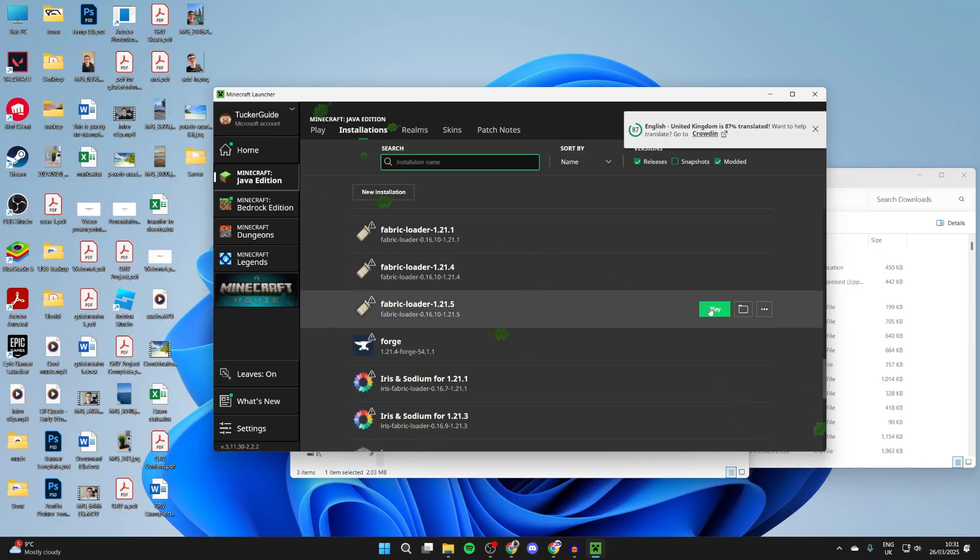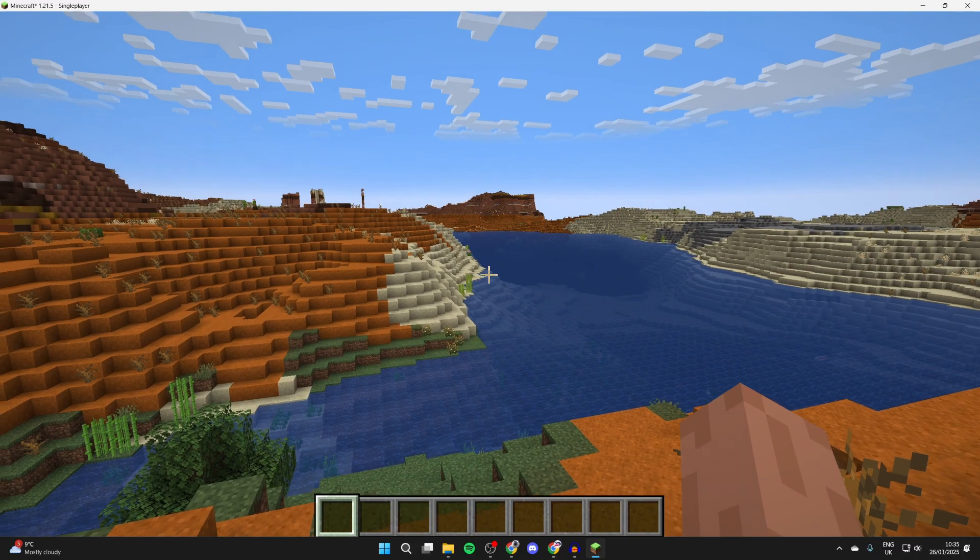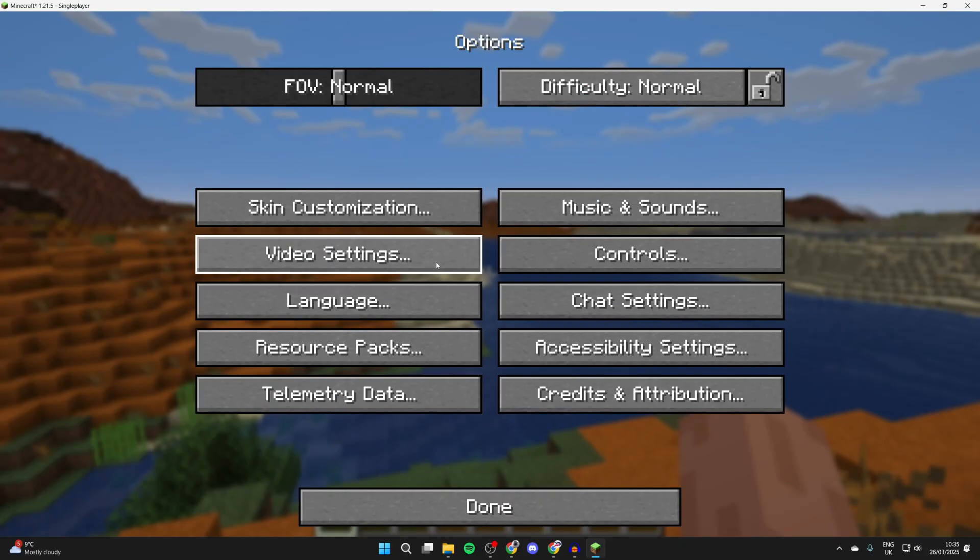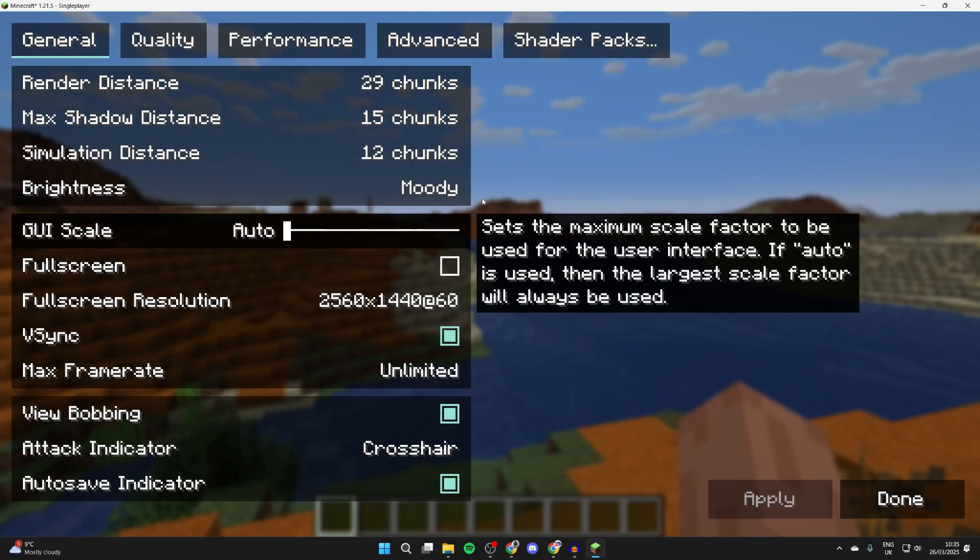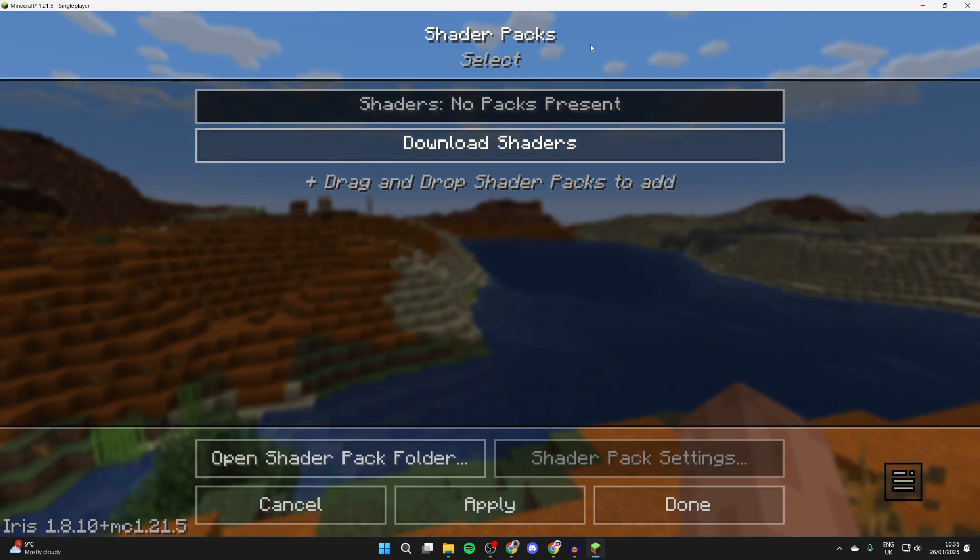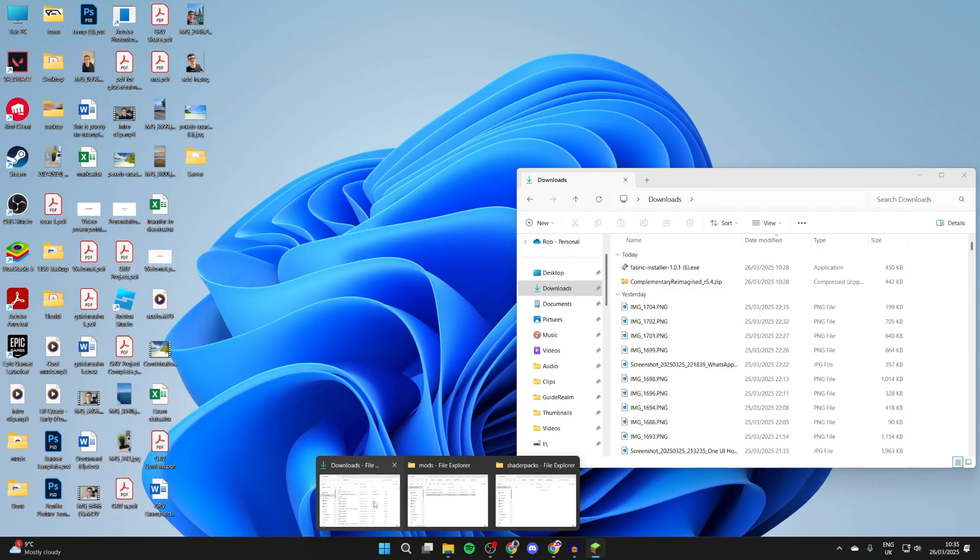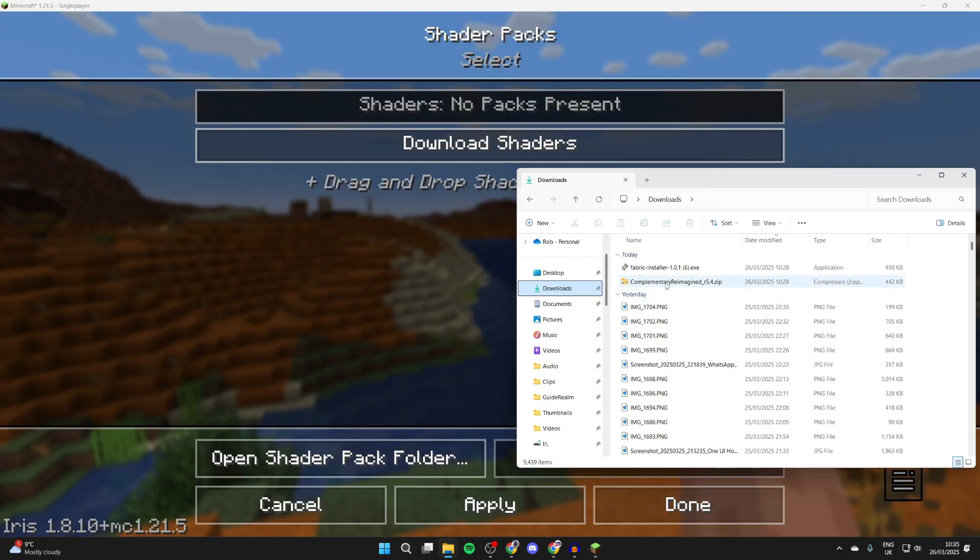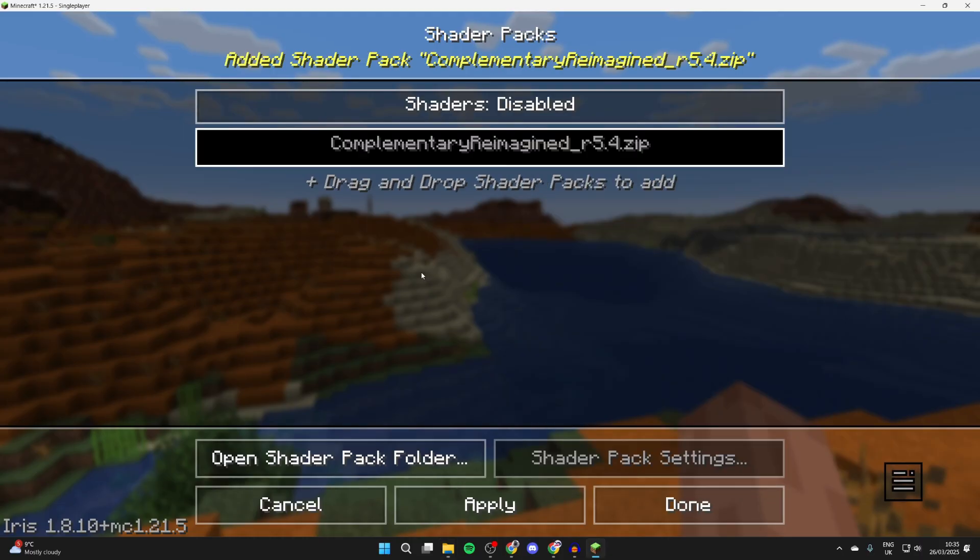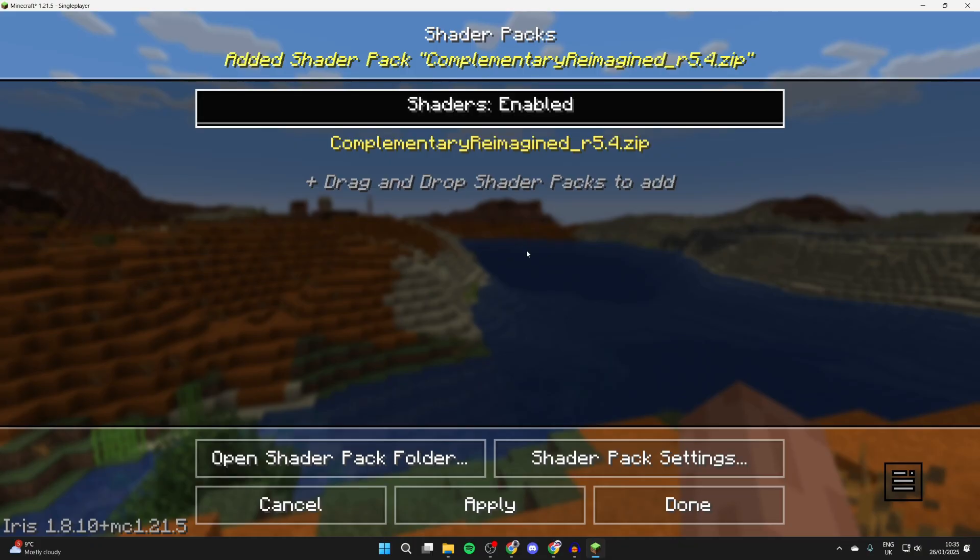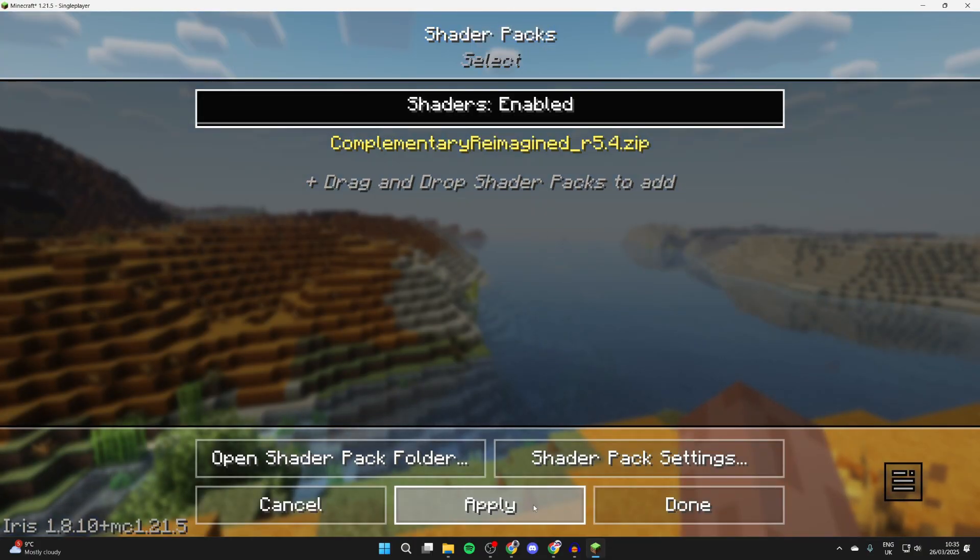Come back to the launcher and launch Fabric 1.21.5. Pause the game by pressing Escape, press Options and Video Settings, and press Shader Packs at the top. Come to your file explorer, go to your Downloads, and drag and drop the shader packs in. Then you can enable shaders and press Apply.